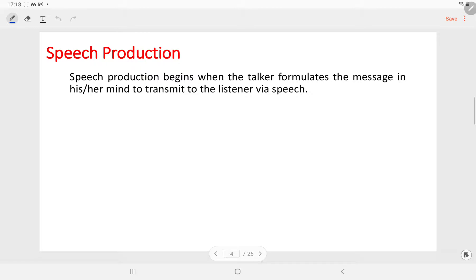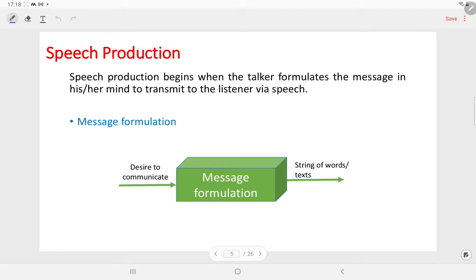Speech production begins when the talker formulates the message in his or her mind to transmit it to the listener via speech. The first step is message formulation. In message formulation, the speaker or the talker has a desire to communicate an idea, a wish, or a request, and wants to express the message as a sequence of words. In the message formulation step, strings of words or text are formed in the brain of the speaker.